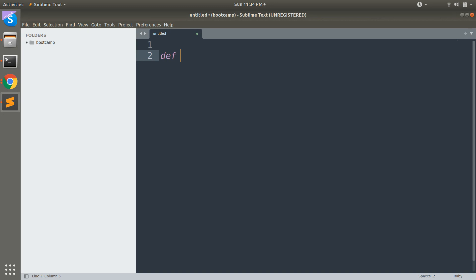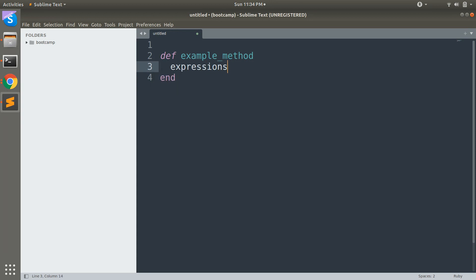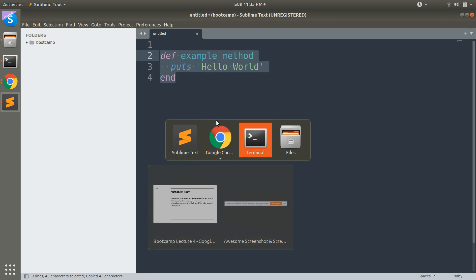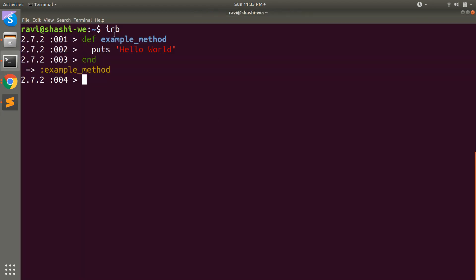Let me show you an example of how we can define a method. We use the keyword `def` followed by the method name, for example `example_method`. Inside the method body you write your executable expressions — these could be your logic, conditional blocks, loops, print statements, or calculations, whatever you want to execute. For now I'm just putting a `puts` statement here for 'hello world'.